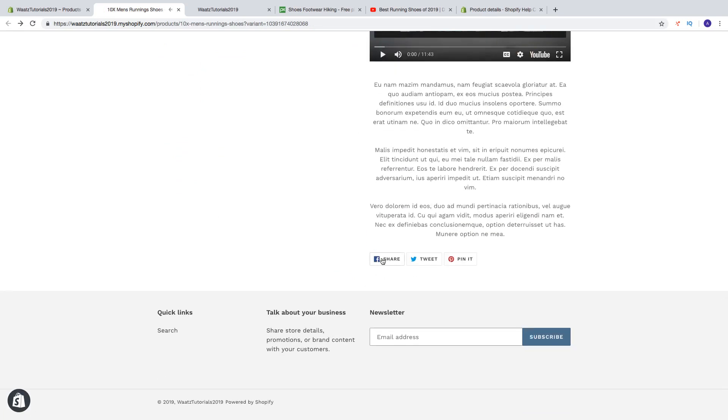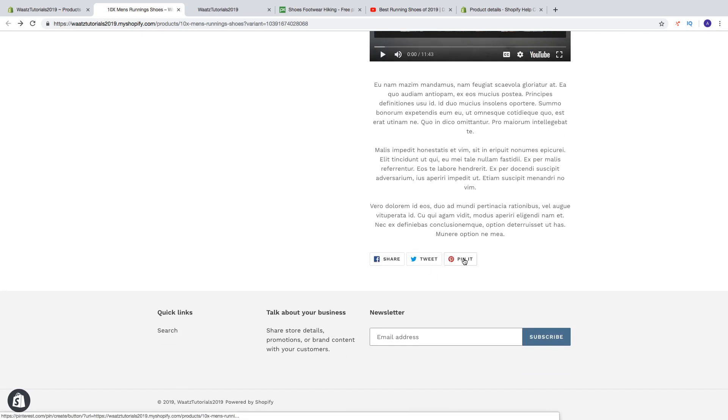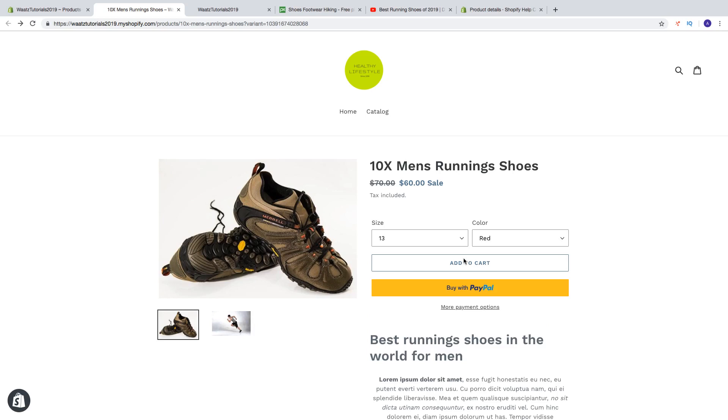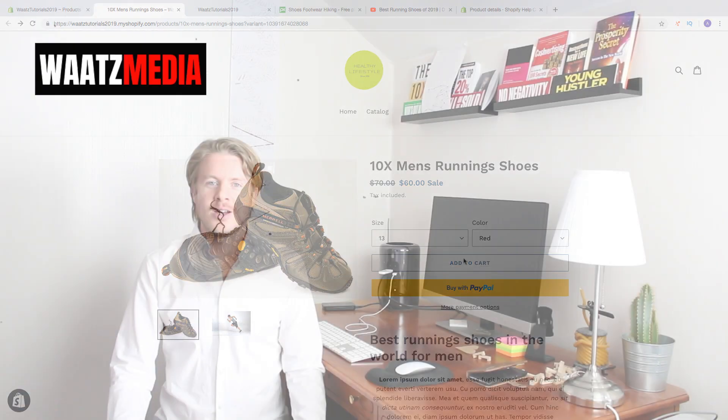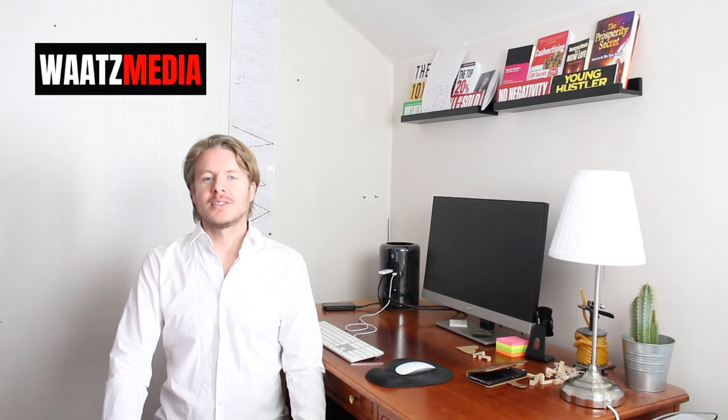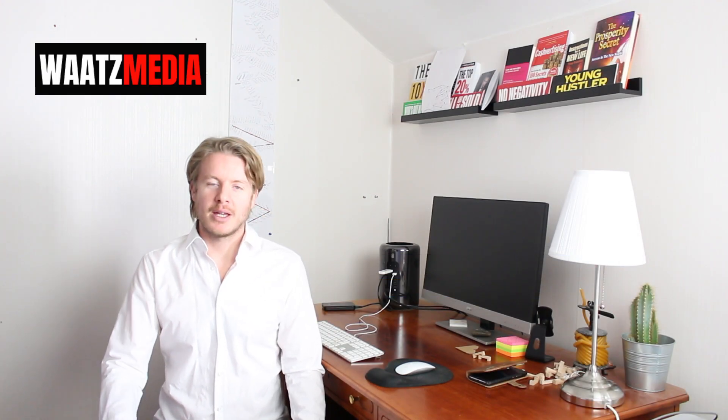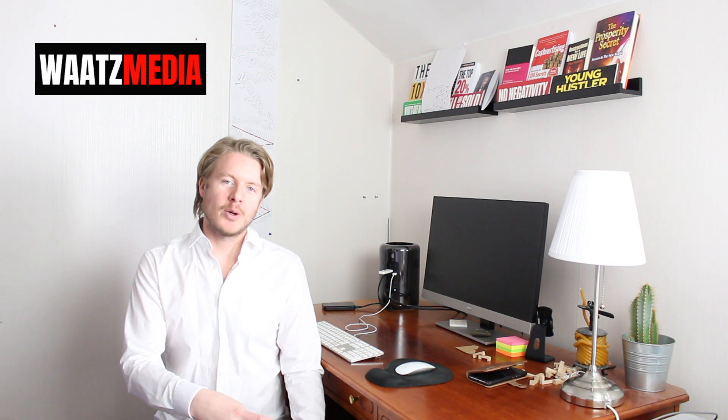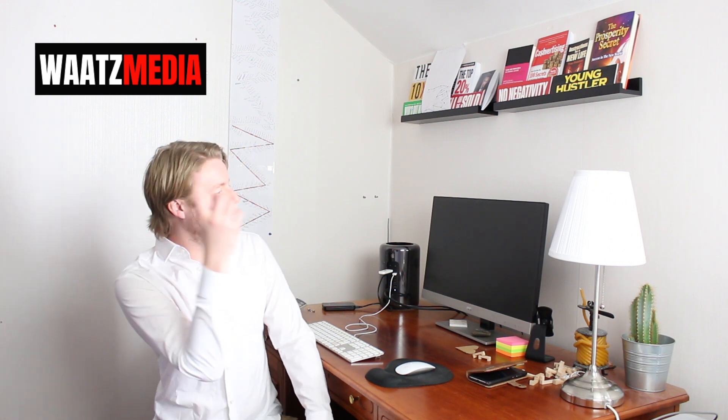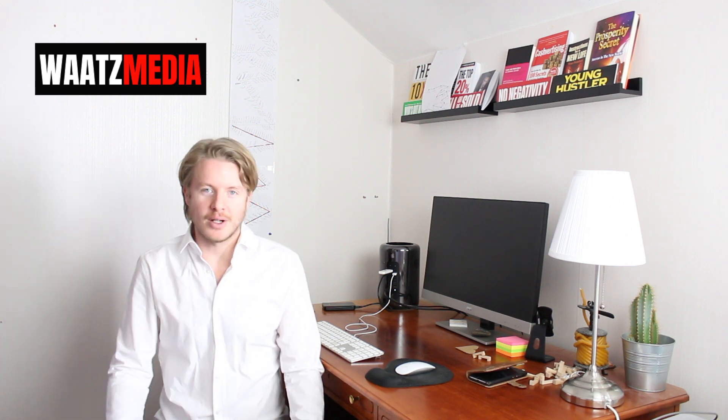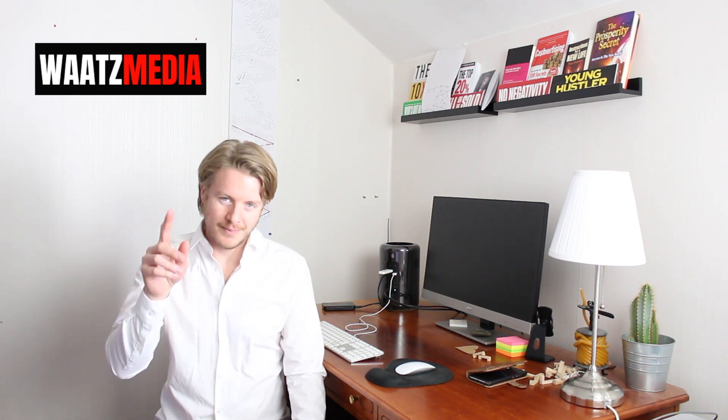You can share this with Facebook, Twitter, and Pinterest. So this is how you can add products to your Shopify store. Let's go to part number six. So this is the end of this part. You can leave a comment below if you need help. So let's go to the next part, just click on this image. So see you there.